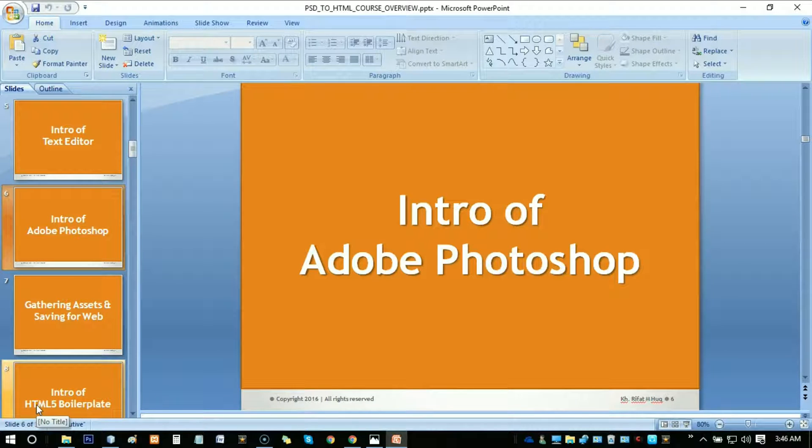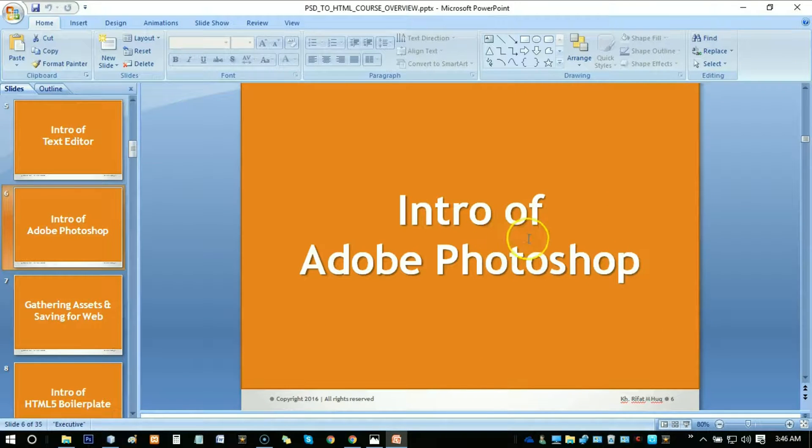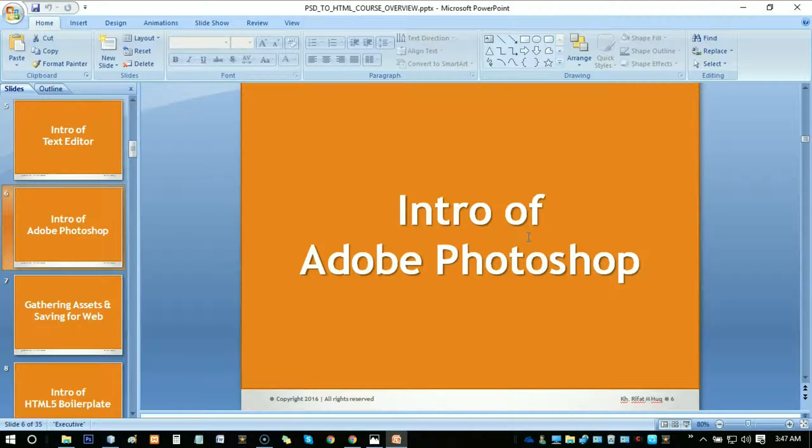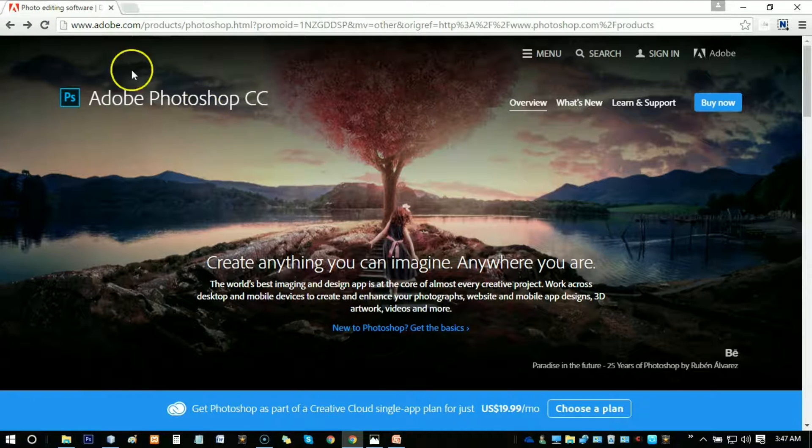Hey guys, this is Riffa Temok and welcome back again. In this tutorial, we're going to learn how to upload a project or open a PSD template into Adobe Photoshop.